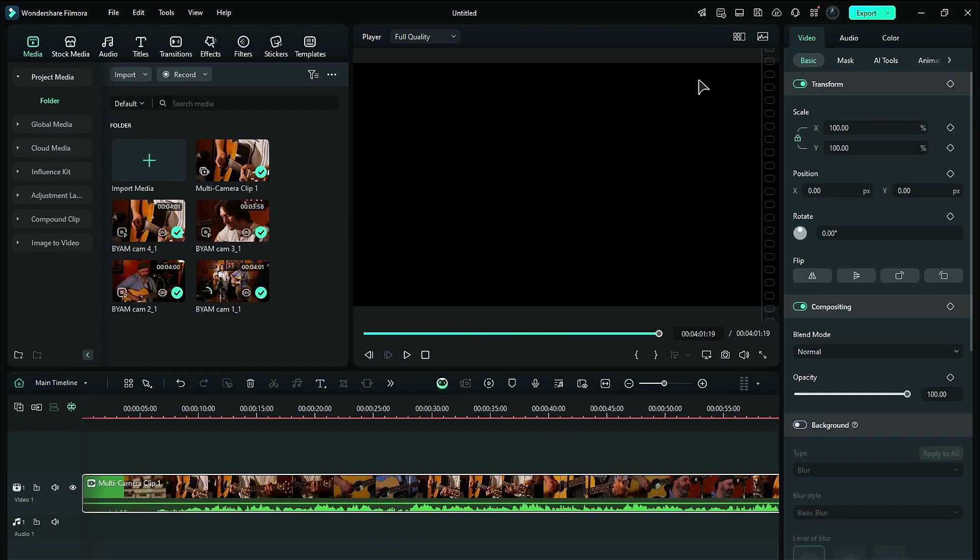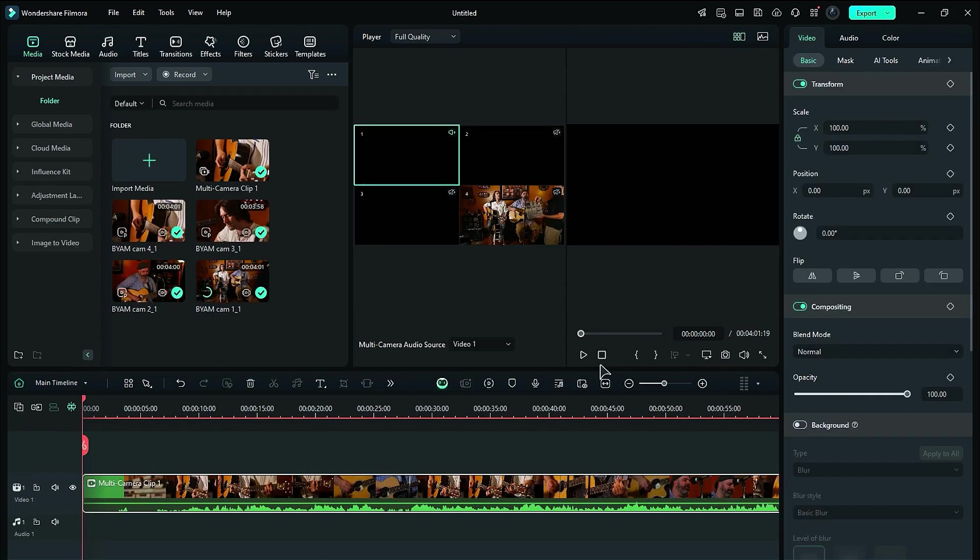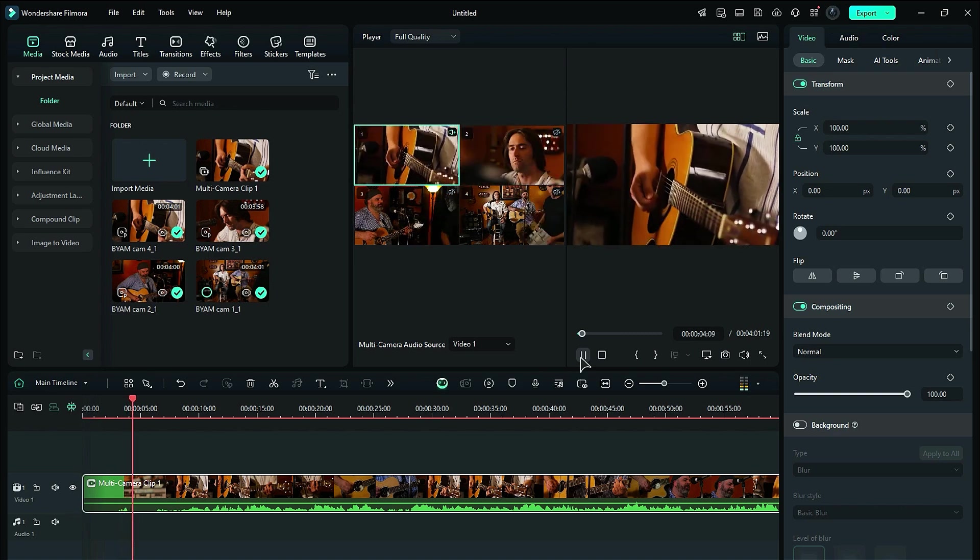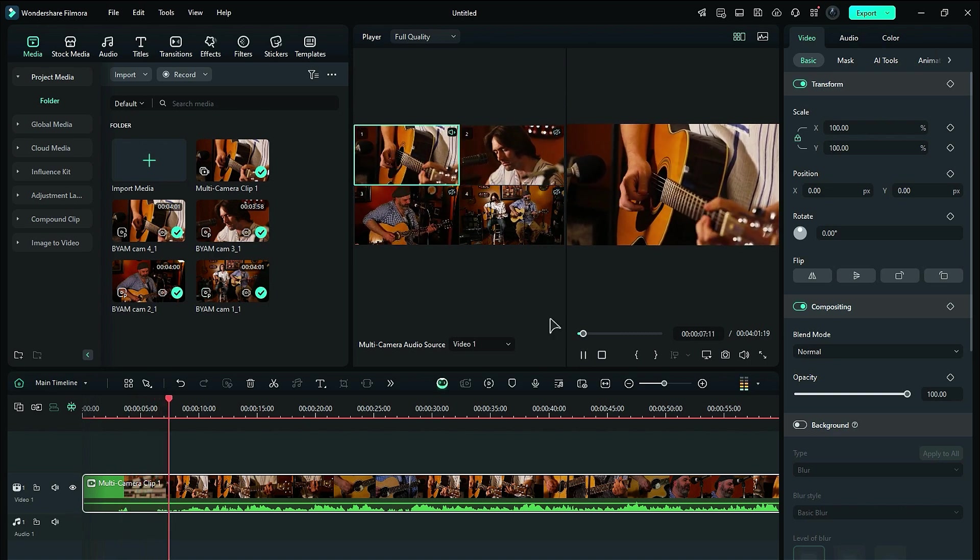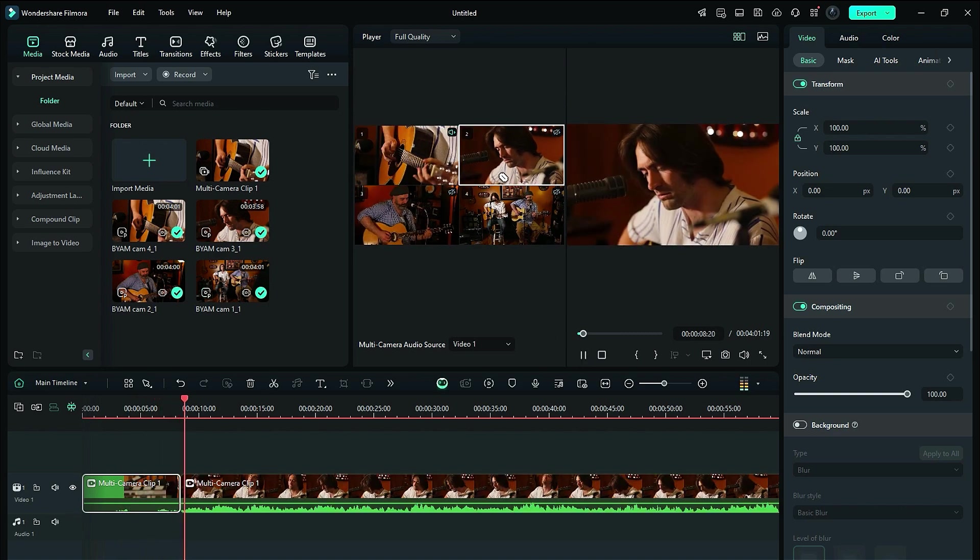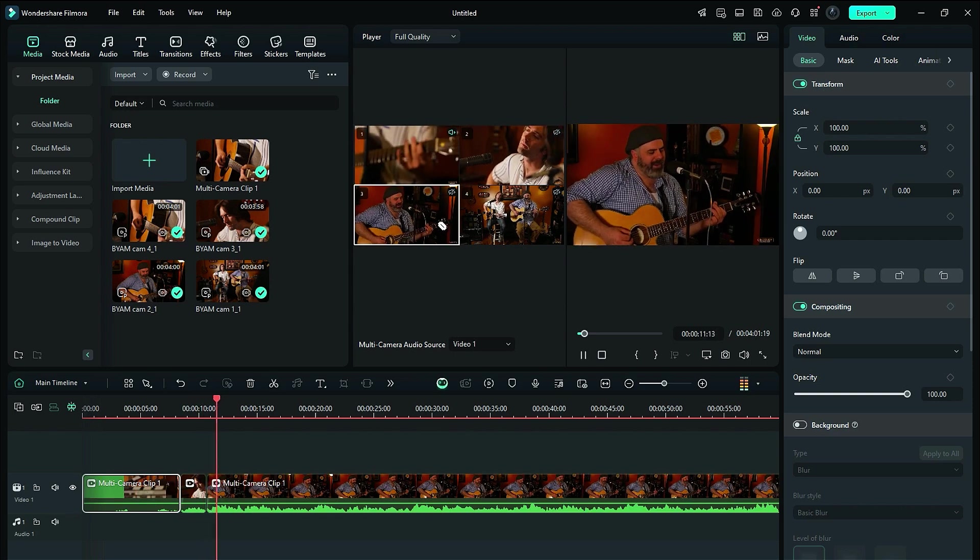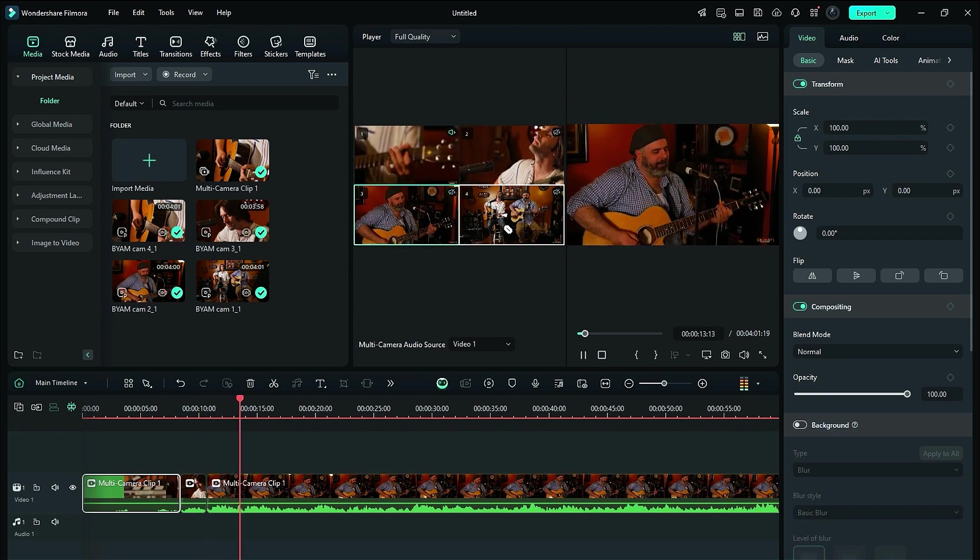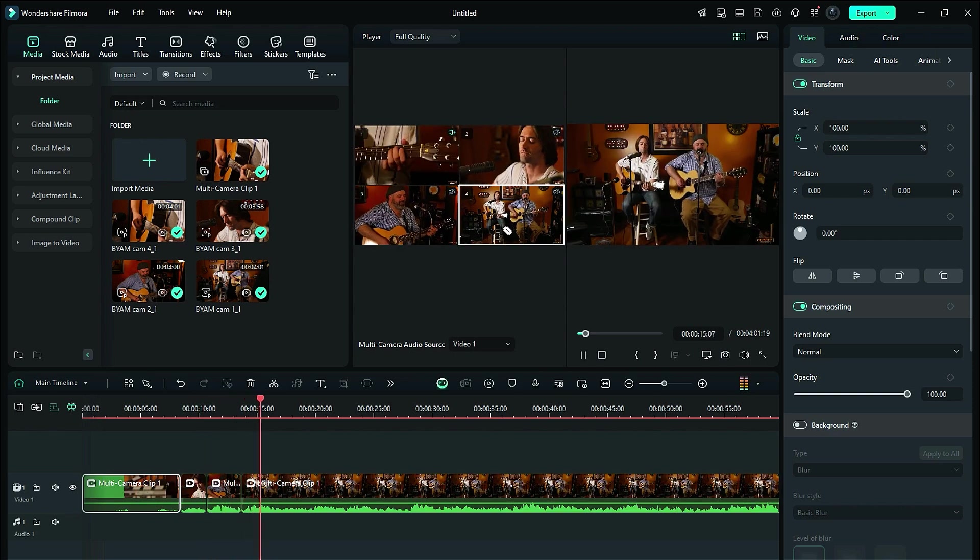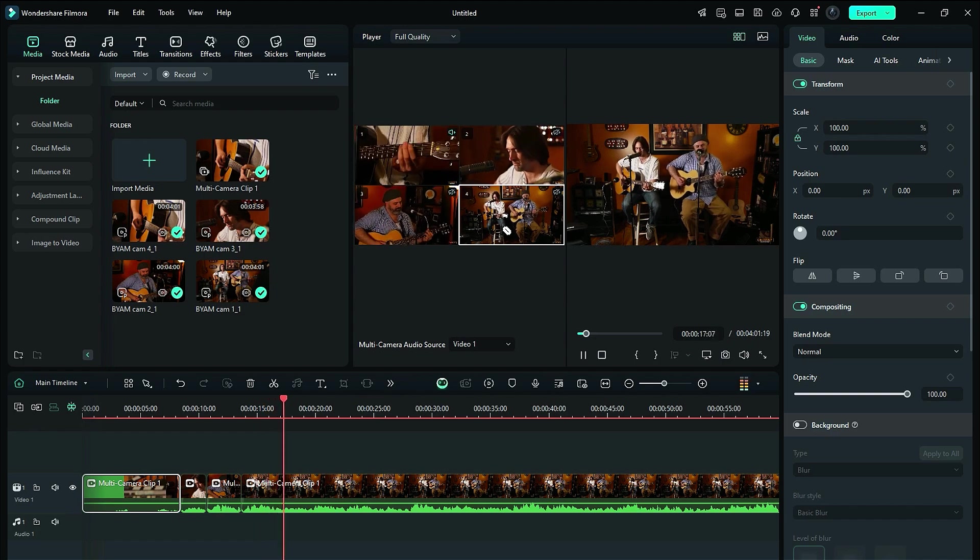Next, enable the multi-camera view and play the combined clip. To switch to a different camera angle at a specific point, click on the desired clip in the multi-camera view. This will replace the current clip with the one you selected. You can repeat this process for any other clips you wish to swap in. Editing in Filmora is that straightforward.